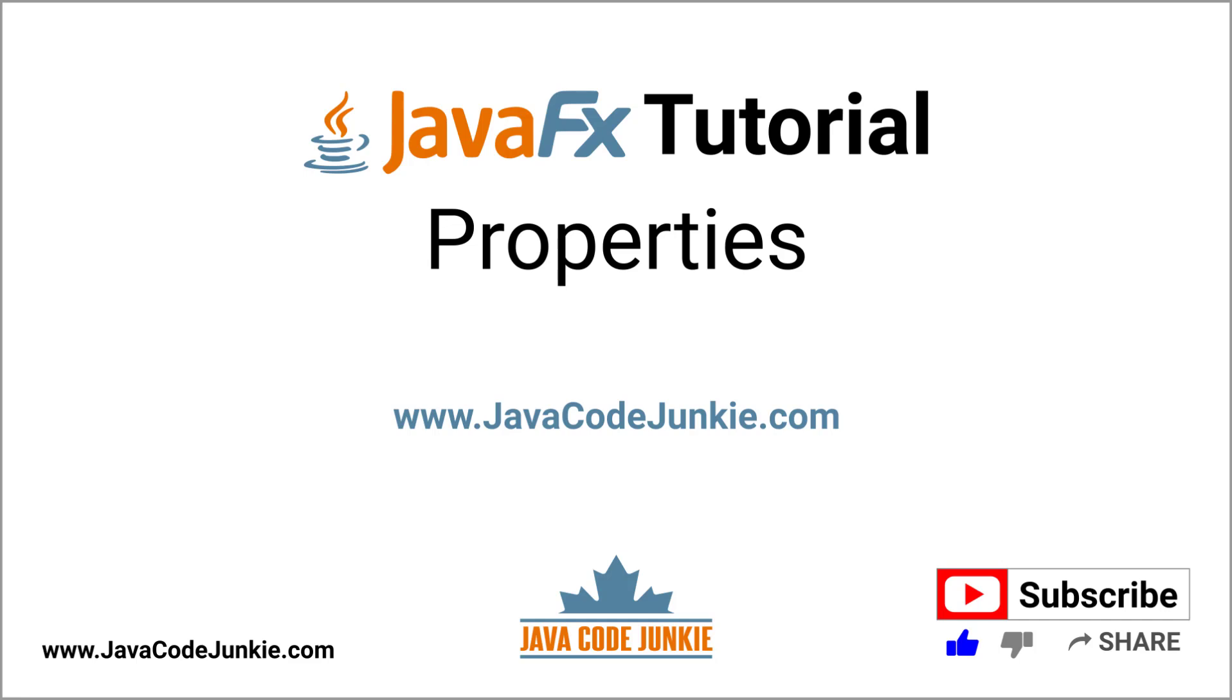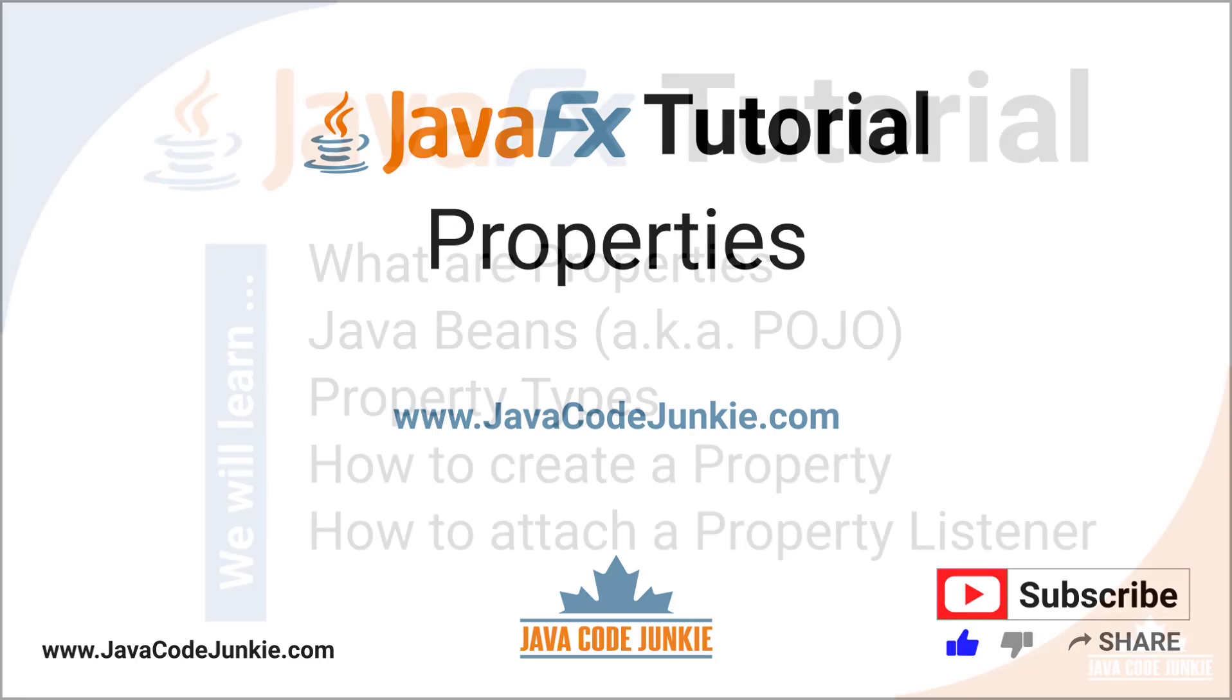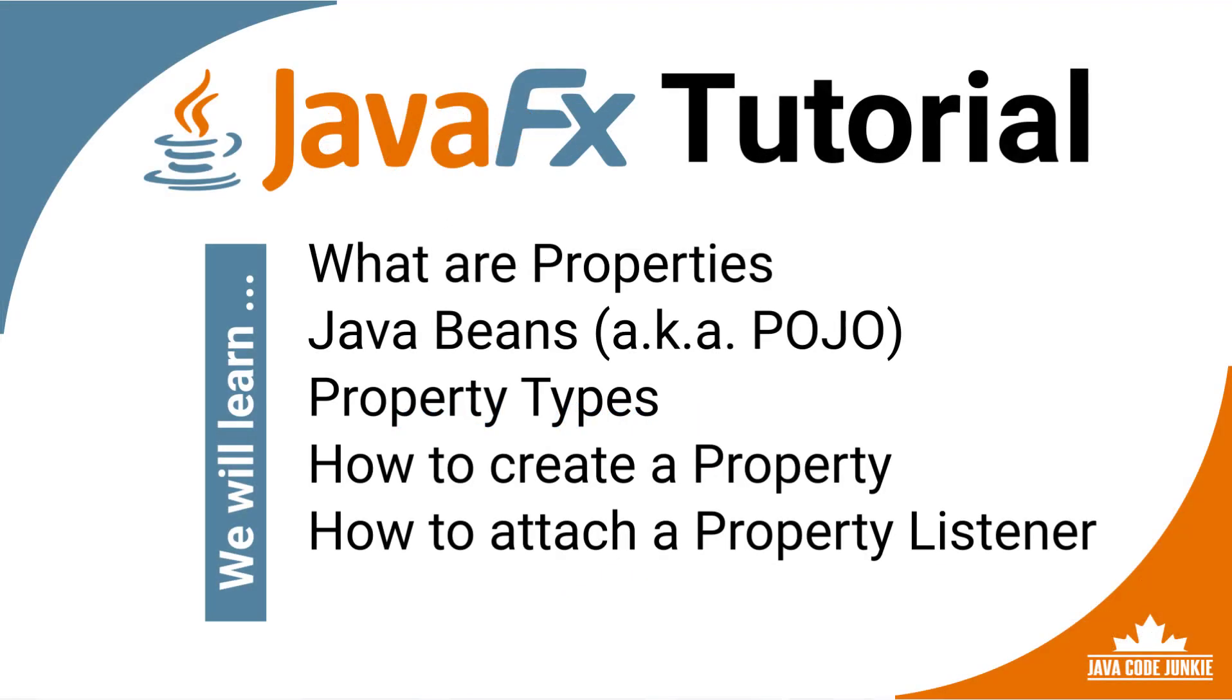In this video, we are going to learn about properties in JavaFX. I'm going to cover the following topics. What are JavaFX properties? We'll talk a little bit about Java beans, also known as POJOs or plain old Java objects. We'll look at the different property types that are available to us in JavaFX.